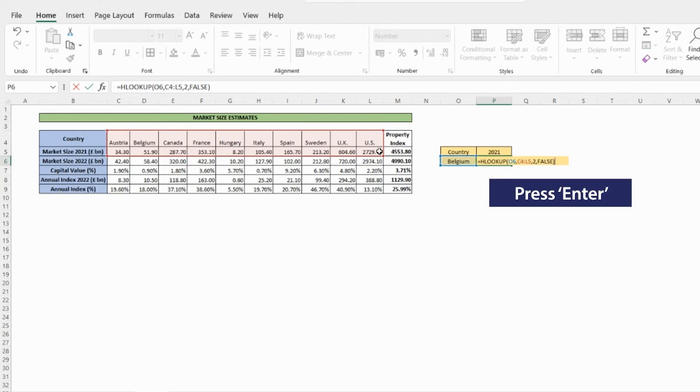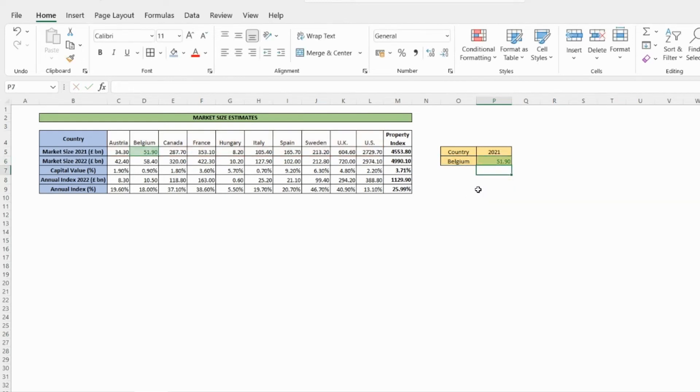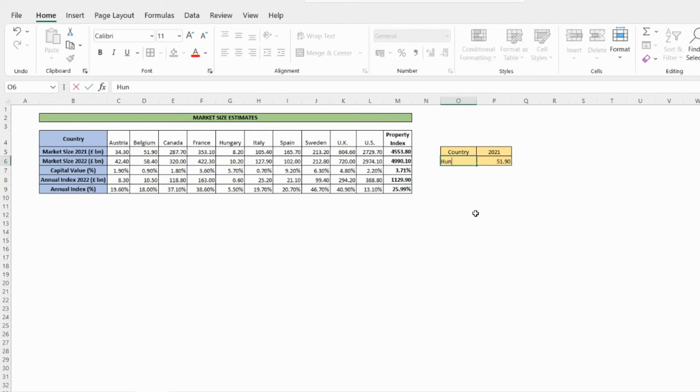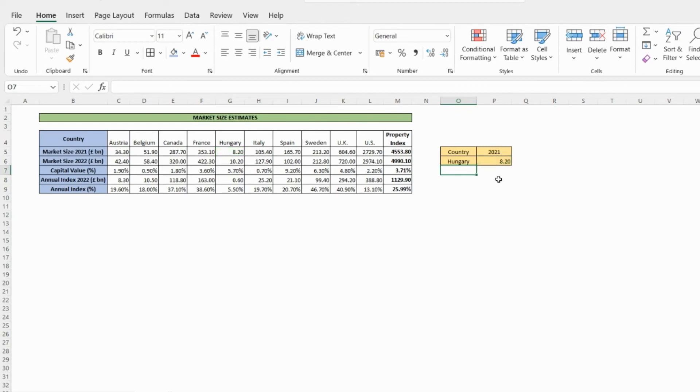And press ENTER. Now, try it out by replacing Belgium with another country from the table. For example, Hungary. And voila! We found the piece of data we were looking for.